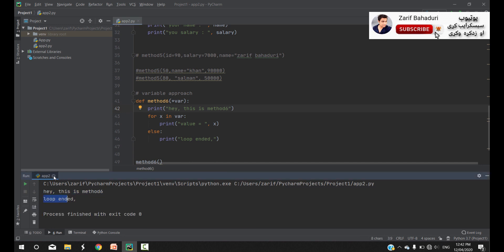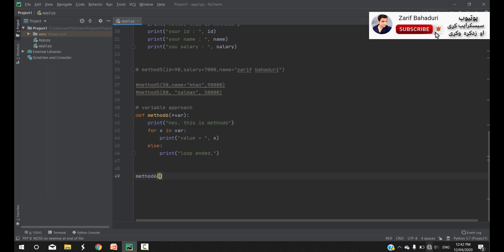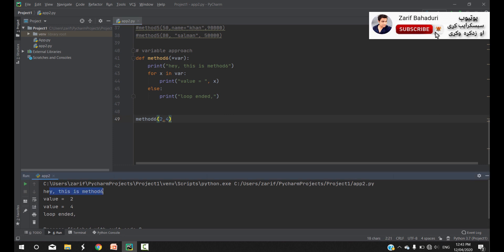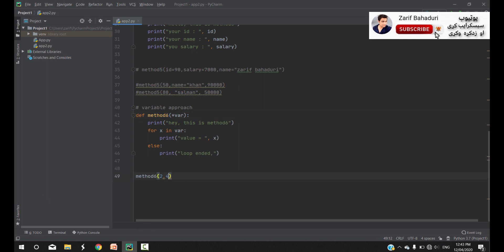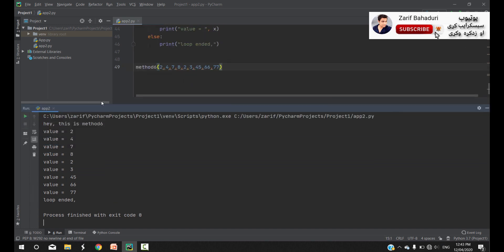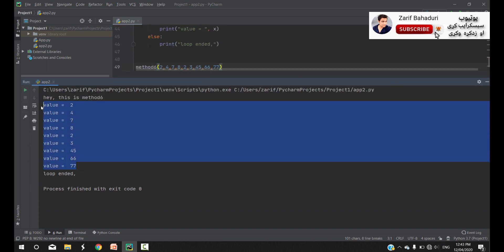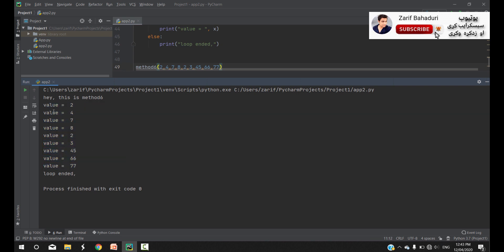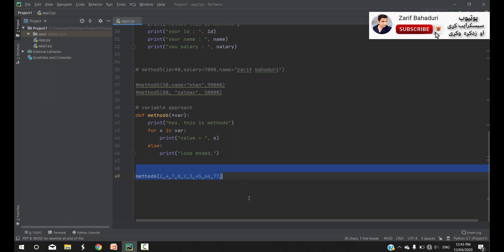You can print. If you want to pass method 6, you can print two variables. For example, value 2 and value 4, then loop ended. That means you can add two variables. If you say static 7 and 9, there are different values. You can use Python functions — that means this is the variable argument passing approach.